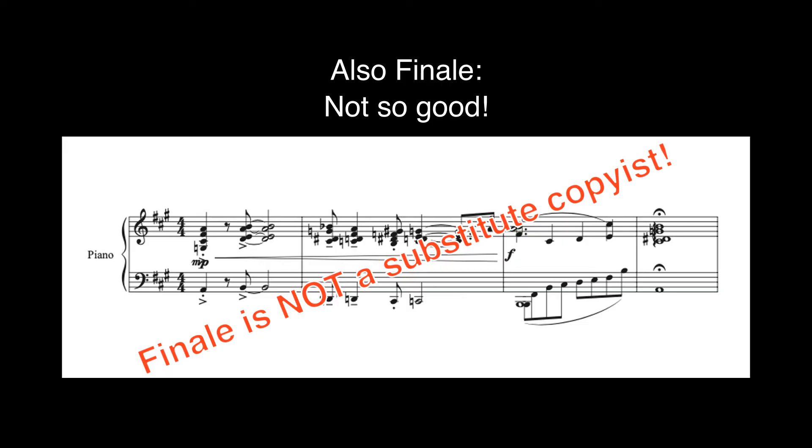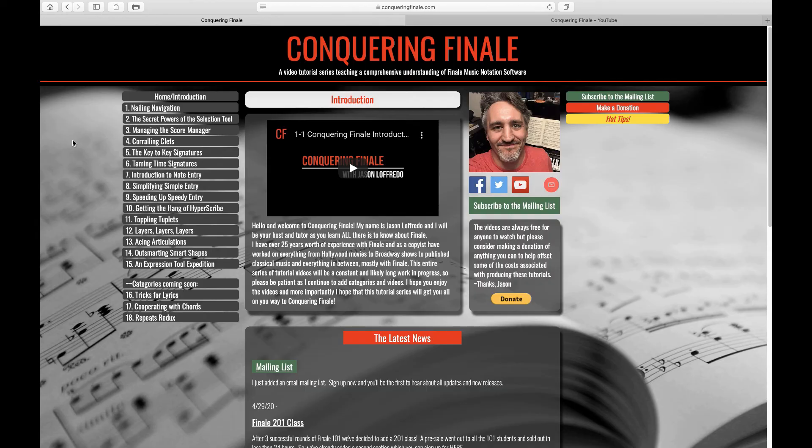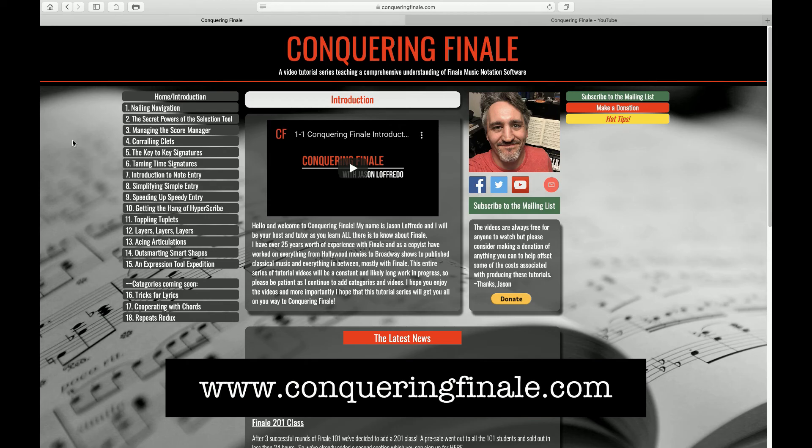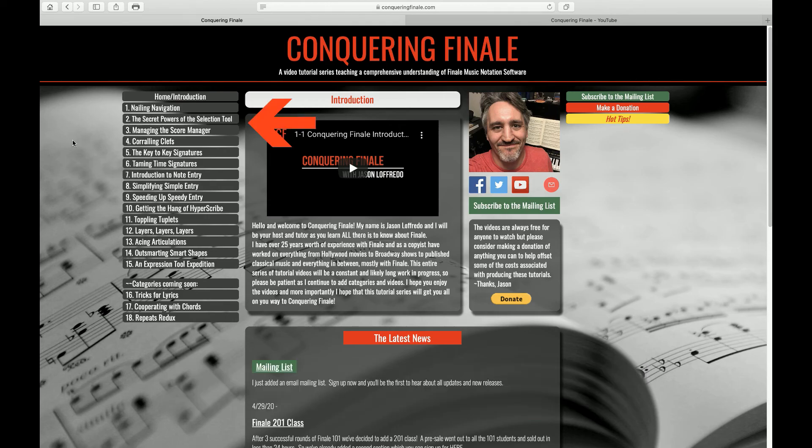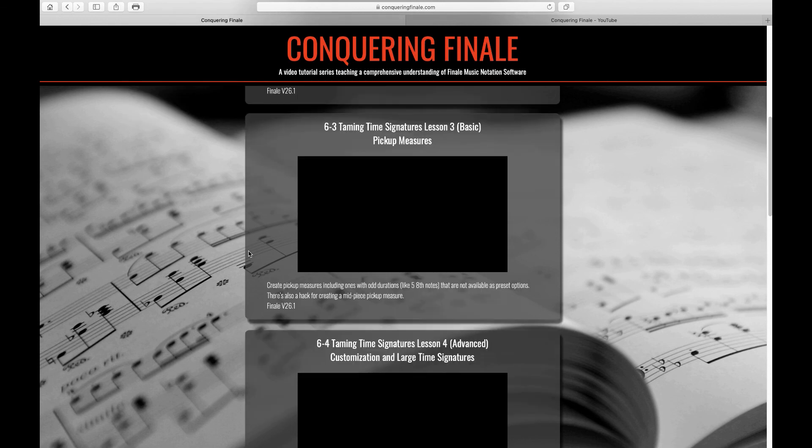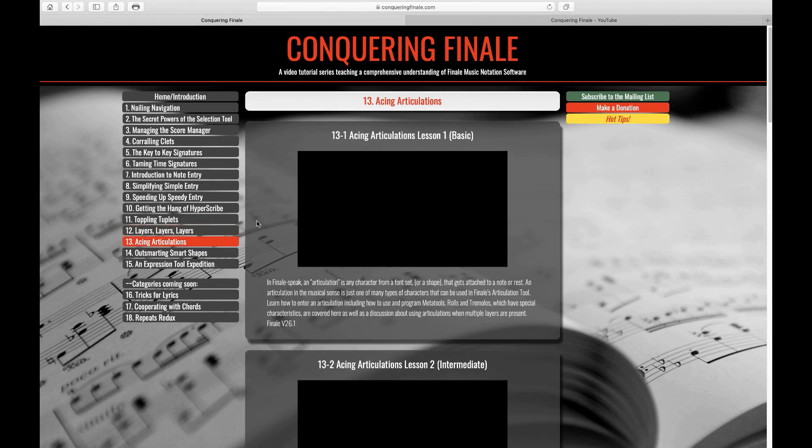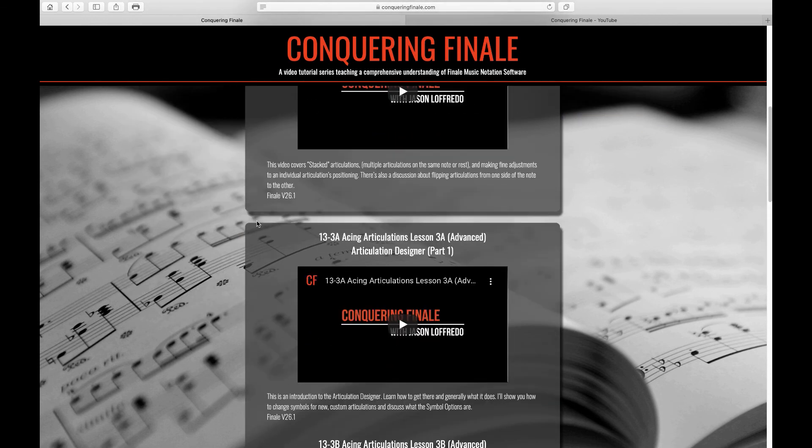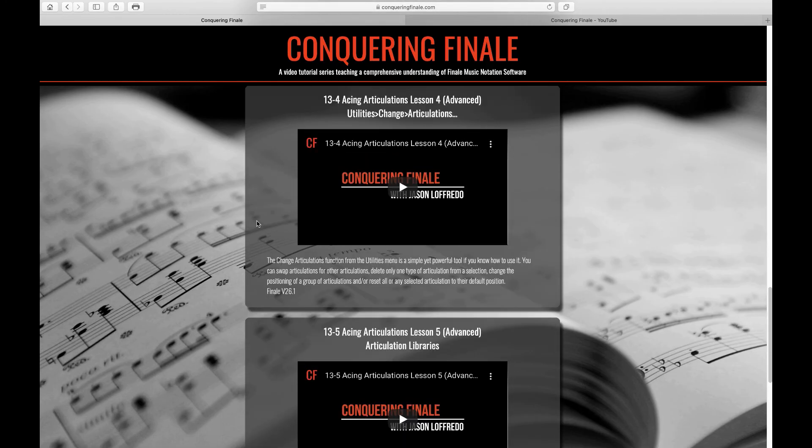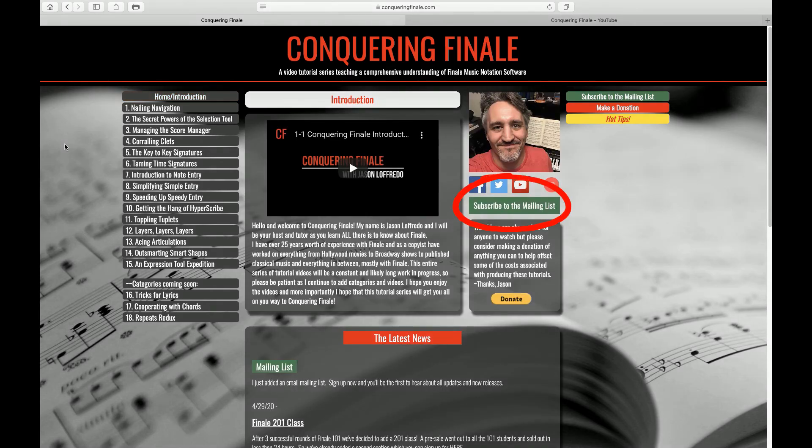The main repository for the Conquering Finale tutorials will be the website at www.conqueringfinale.com. On the left you'll see the tutorial categories. Clicking a button will send you to a new page filled with videos in that category. I'm always adding videos to the categories and whole categories themselves so keep checking back periodically for new content or subscribe to my mailing list to stay updated.